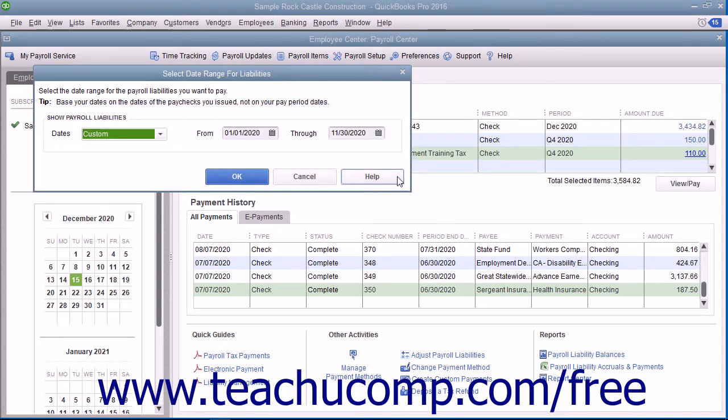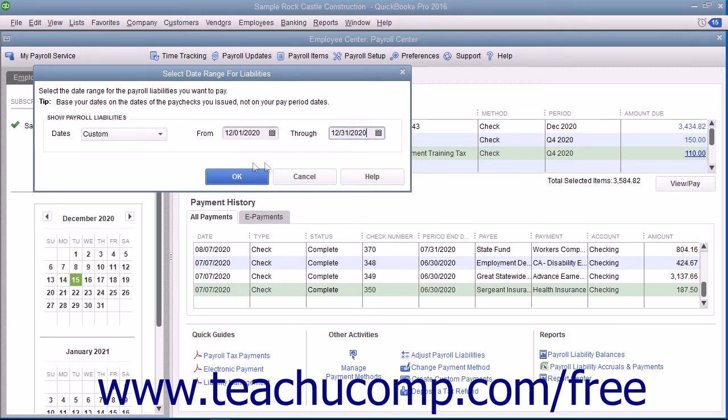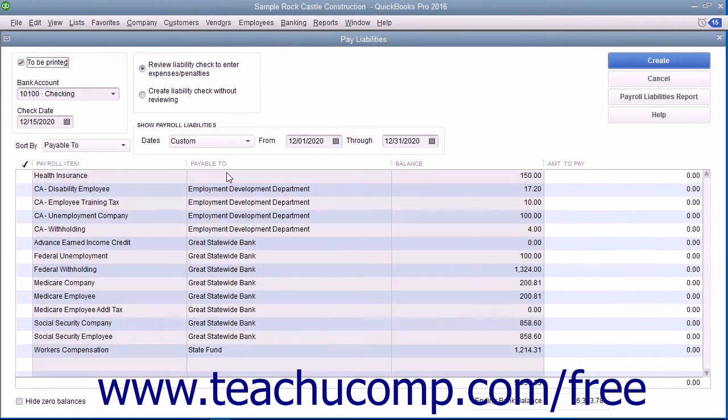In the window that appears, select the date range of the liabilities to pay. Then click the OK button to view the Pay Liabilities window.